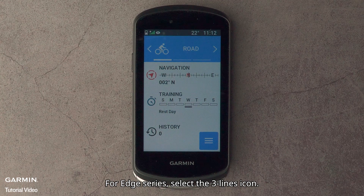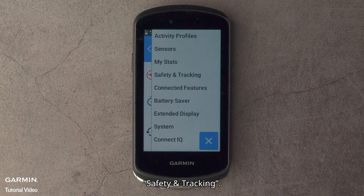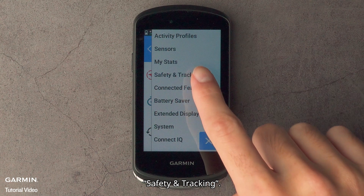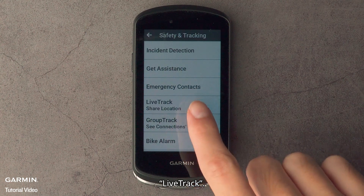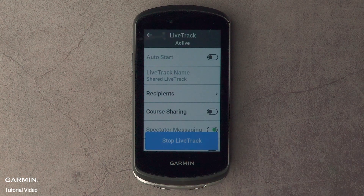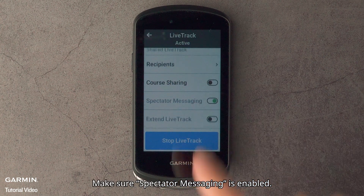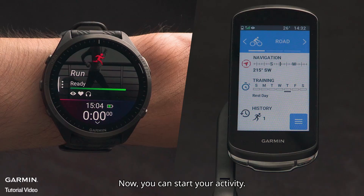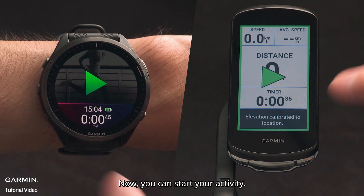For Edge series, select the three lines icon, then Safety and Tracking, then Lifetrack. Make sure spectator messaging is enabled. Now you can start your activity.